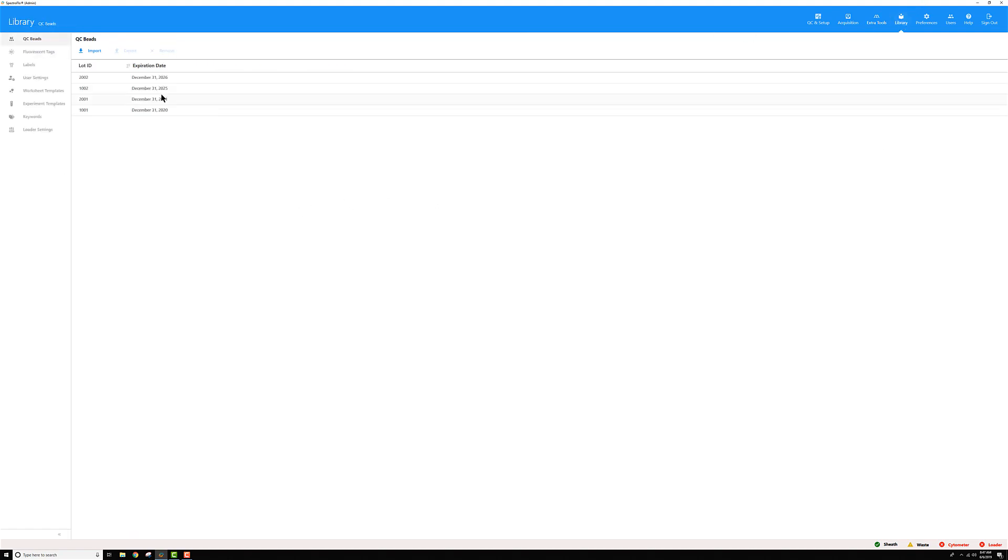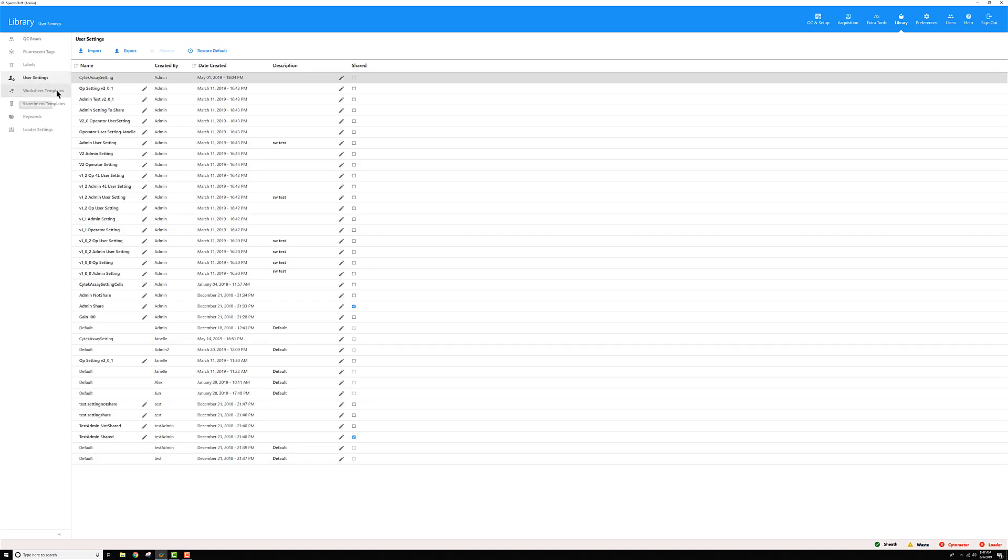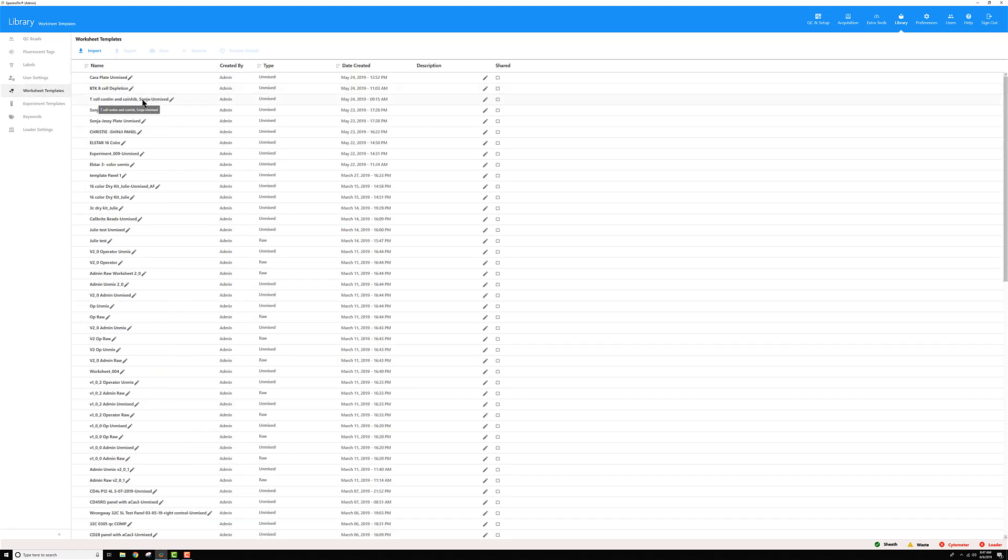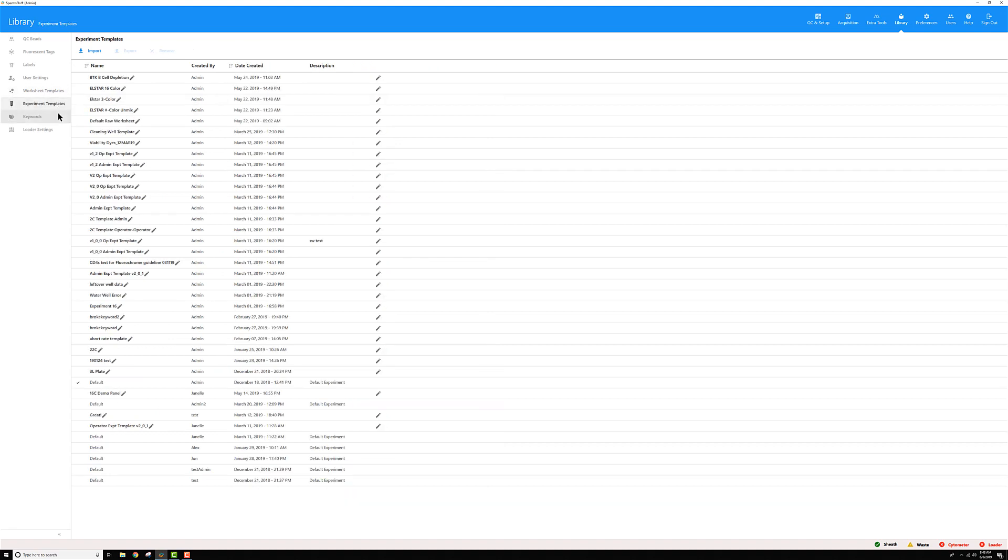Here's the library section, where you can see QC beads, fluorescent tags, labels for your tubes. You can work with user settings and import and export those. Maybe you have worksheet templates you want to export to another system, or import from another system. Same for experiment templates.